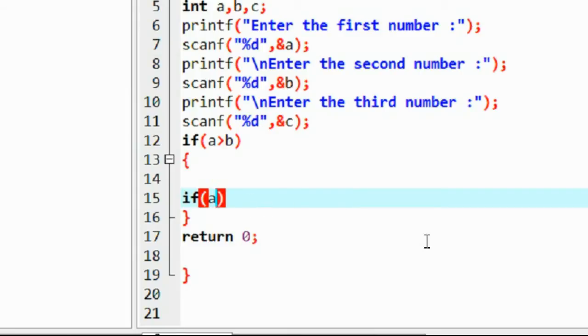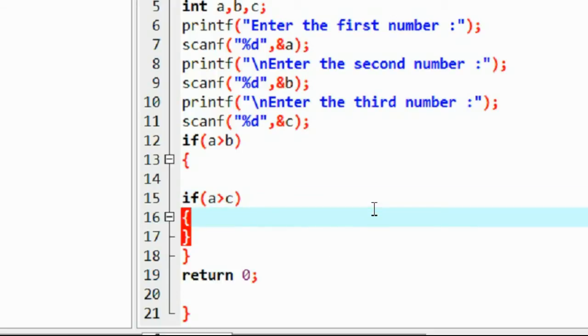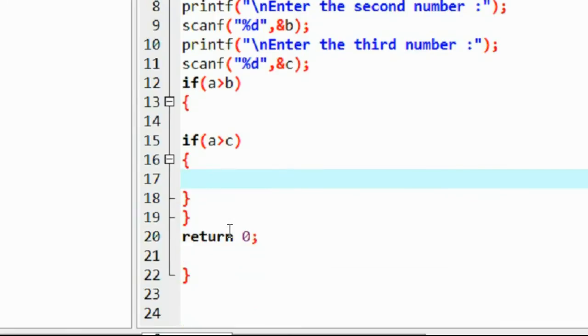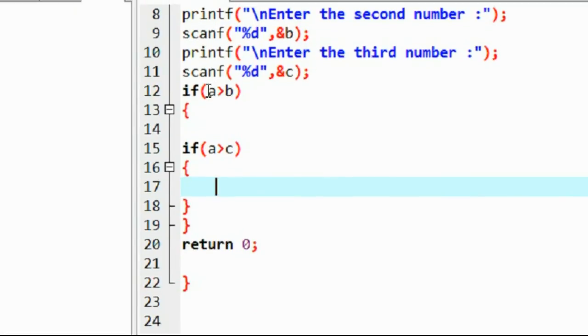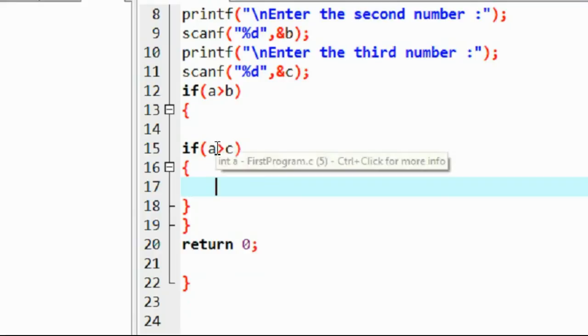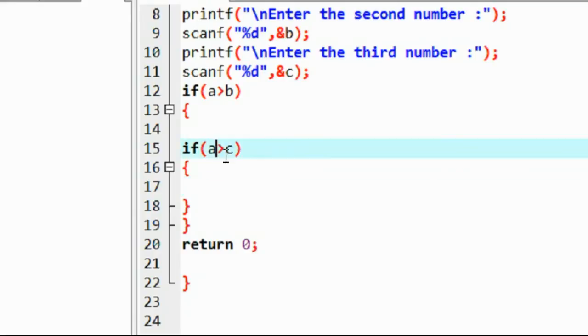Okay, so if the value of a is greater than b, the compiler will check that value of a with the variable c.